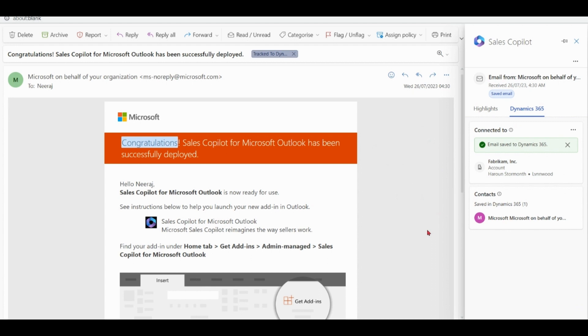So here we learned how to install Sales Copilot for Outlook, how to use Sales Copilot with Outlook, and how to connect record to Dynamics CRM. Thank you.